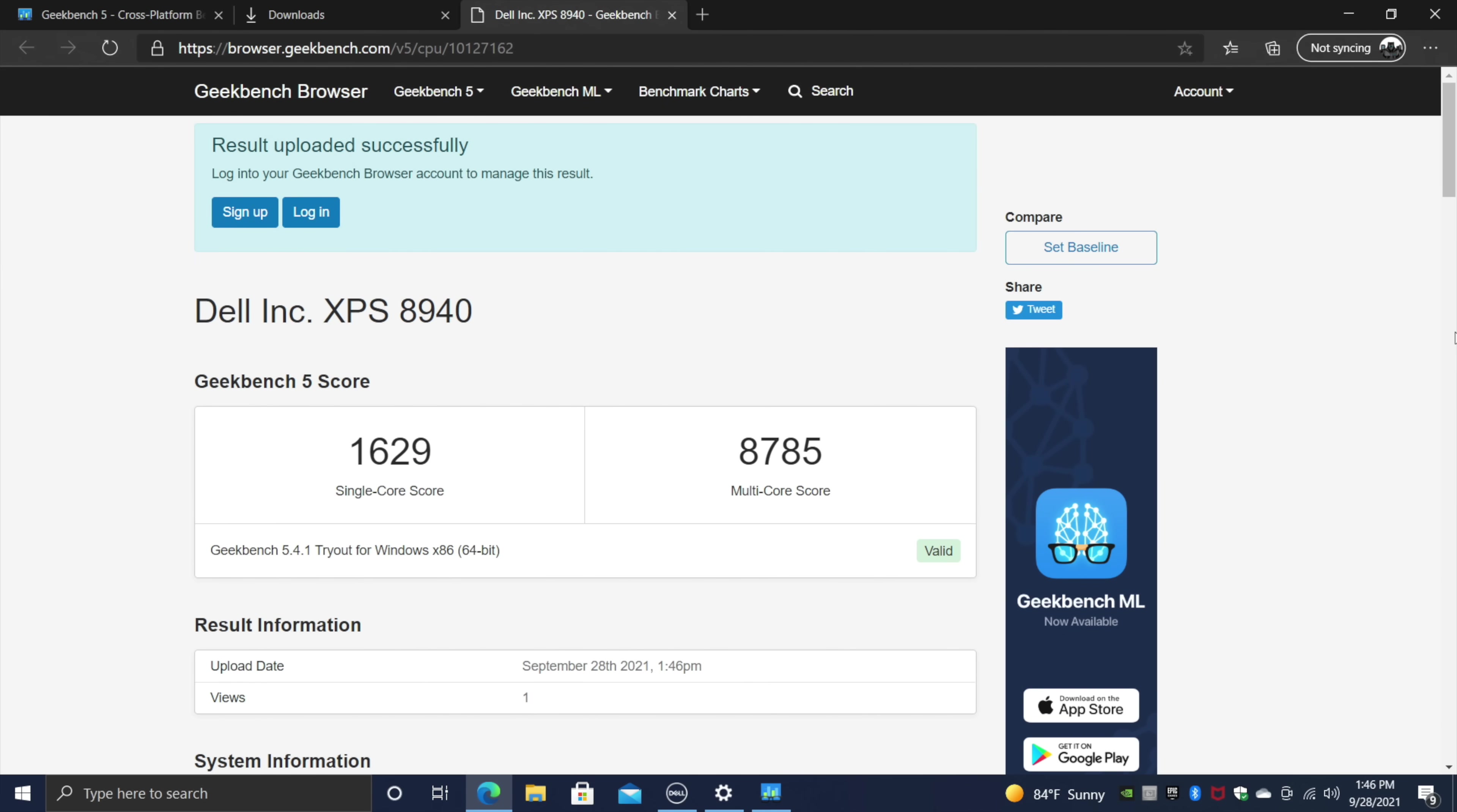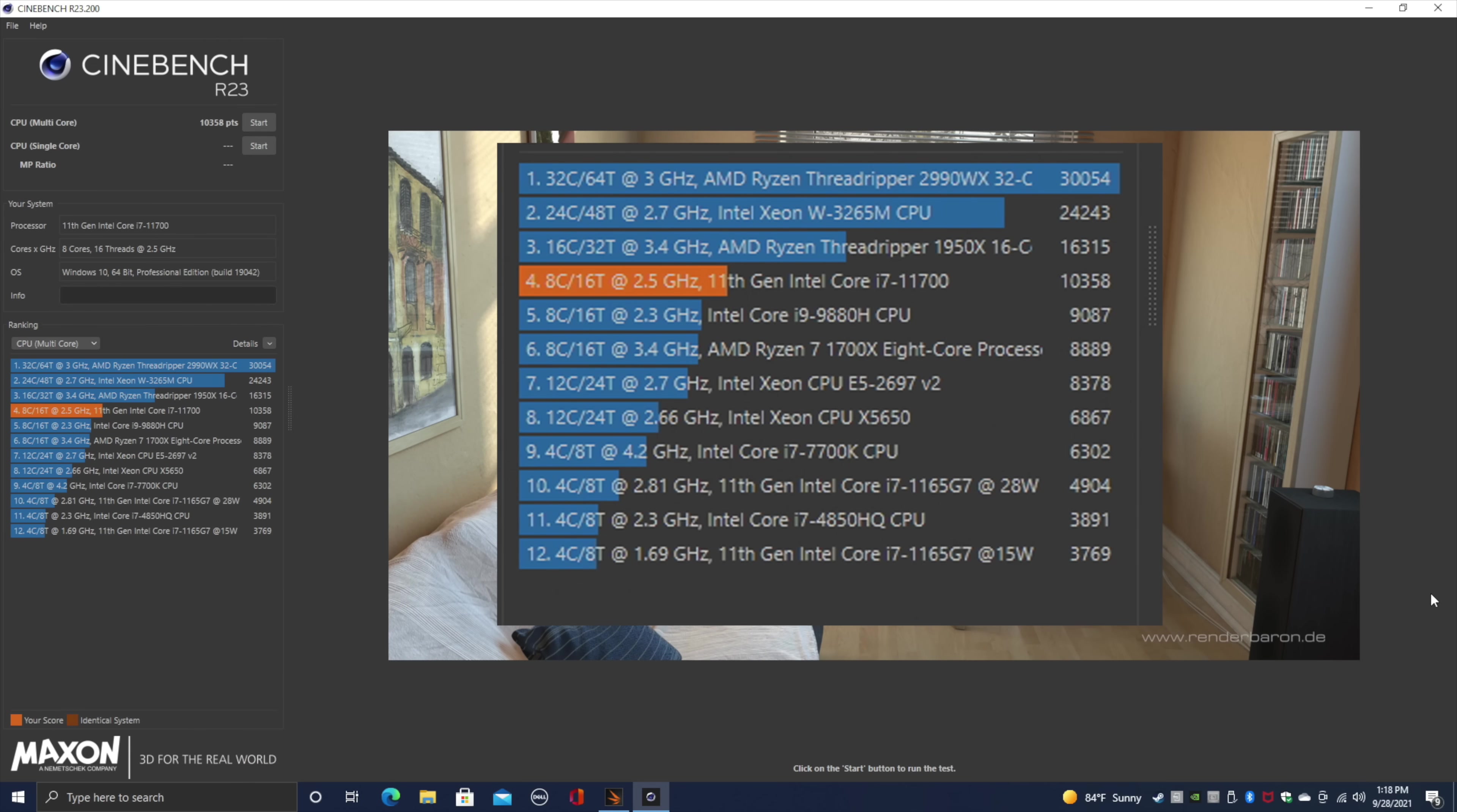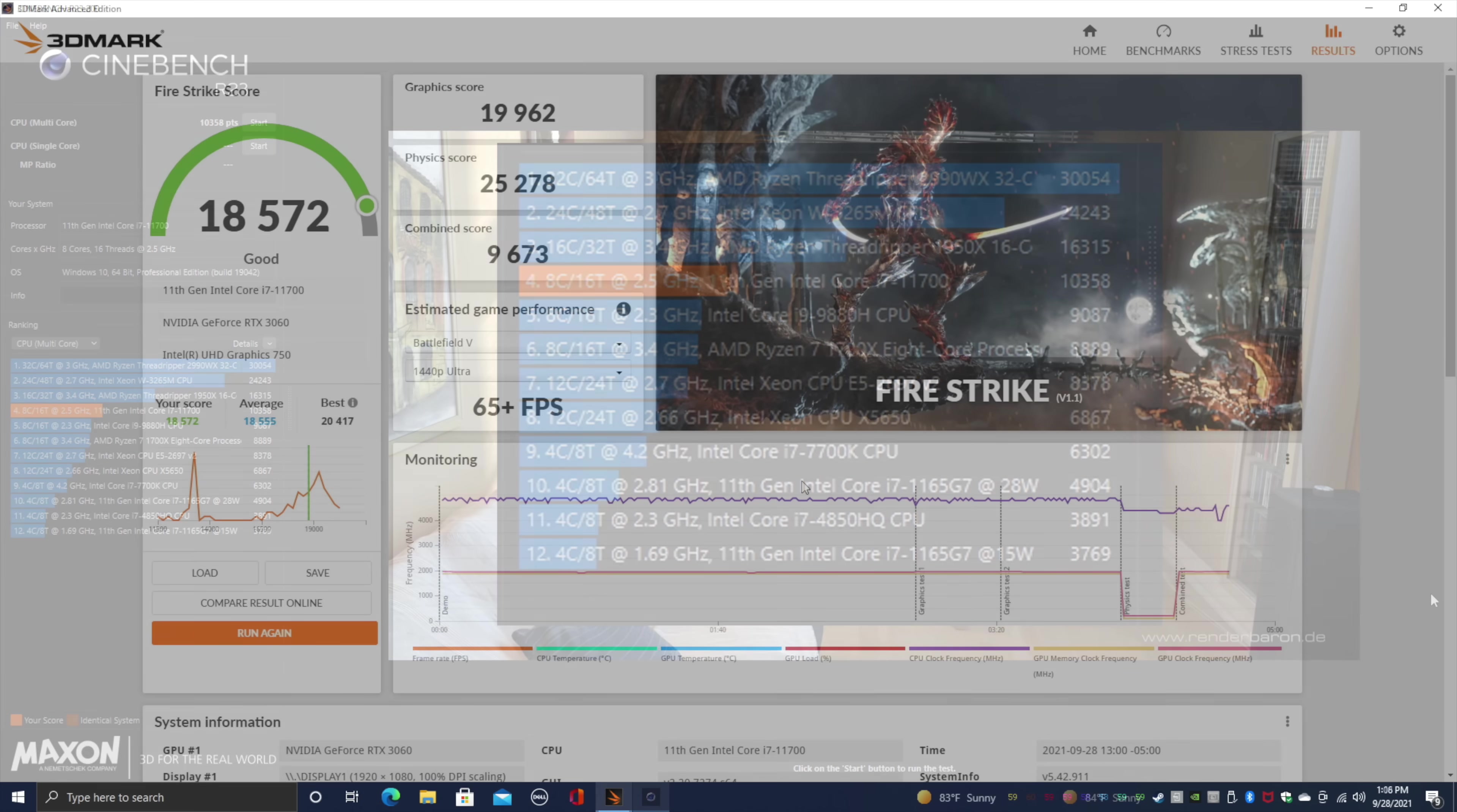When it comes to Geekbench 5, for single core, 1629. This is looking great. Multi, 8785. Not bad at all, but it is a bit lower than the newer Zen 3 Ryzens with 8 cores and 16 threads. Cinebench R23, total multi-core score, 10,358. I did a little bit of research online, and we should be getting a much higher score here in Cinebench R23. I really think it's coming down to that CPU cooler. We are hitting thermal throttle in Cinebench R23.